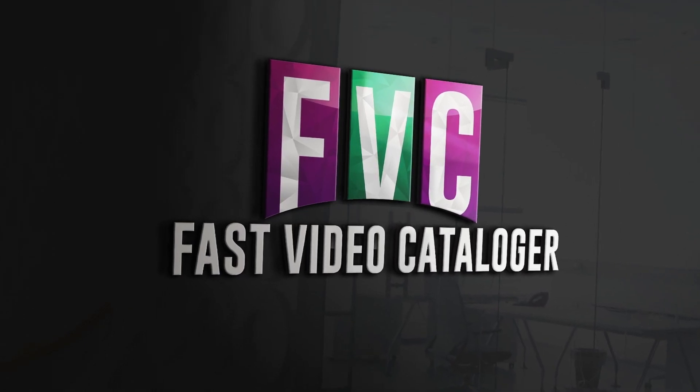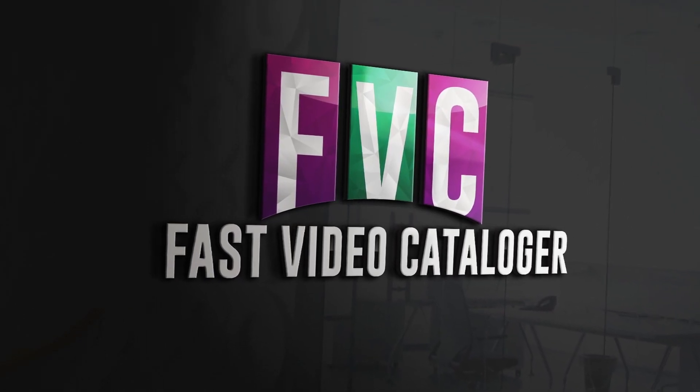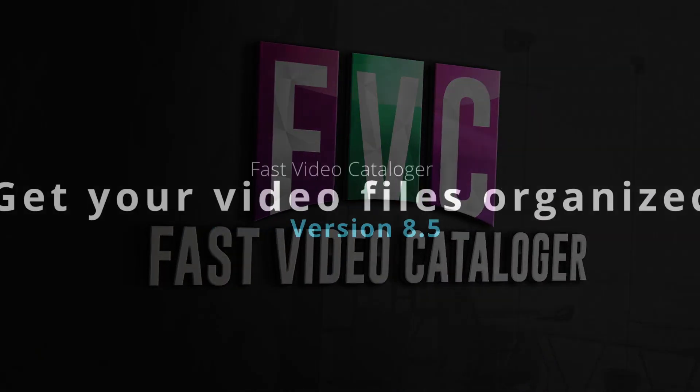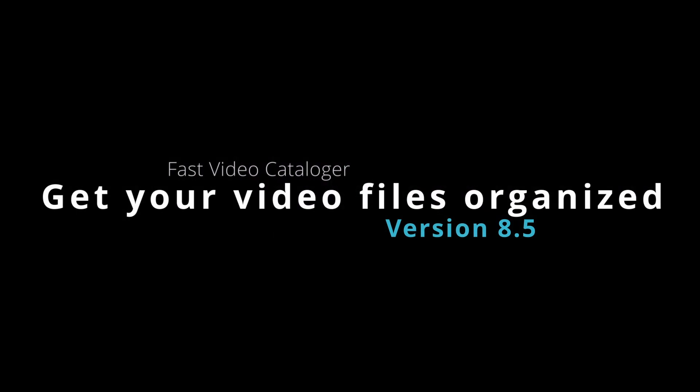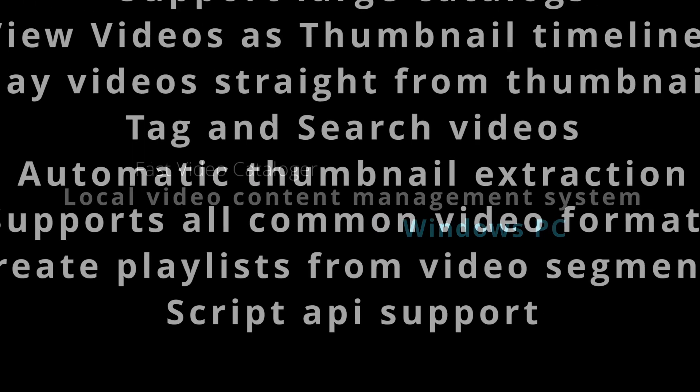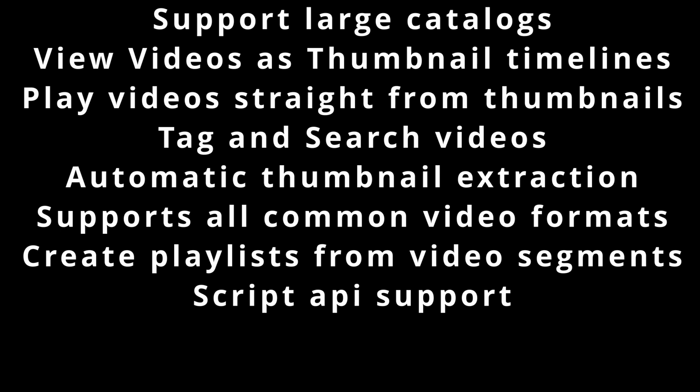What's new in Fast Video Catalogger 8.5? Fast Video Catalogger keeps a metadata catalog of all your videos. You can search your entire collection and preview thumbnail timelines even if the video media is not connected. Today we released Fast Video Catalogger 8.5. In this video, I will review three new features added.